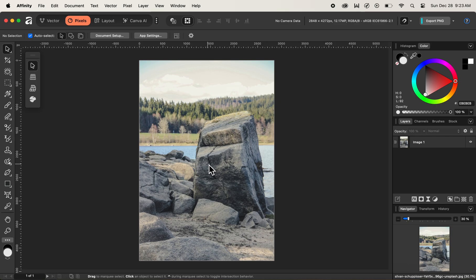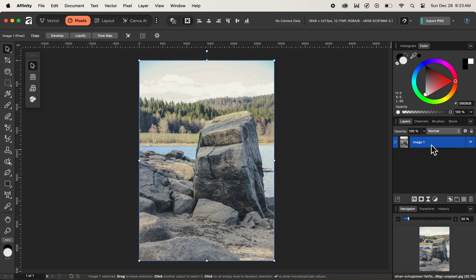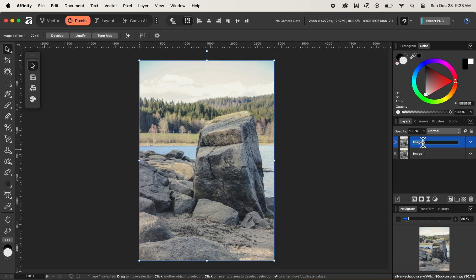First of all, on our layers panel, let's select our image one layer and then duplicate it. I'll be using the shortcut key of command J as I'm using the Mac. And if you're using Windows, you can use the shortcut key of control J to duplicate it. After making the copy of the layer, let's double click on the layer and name it image two.